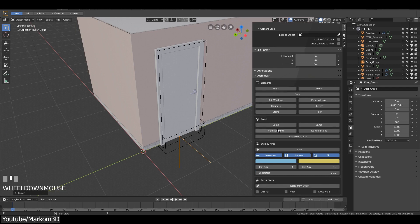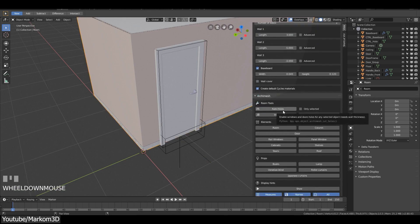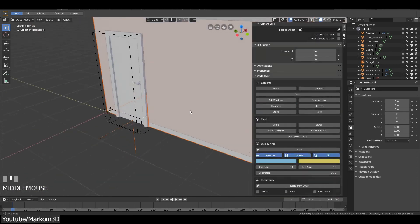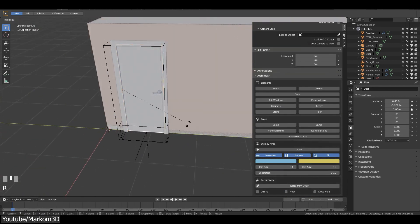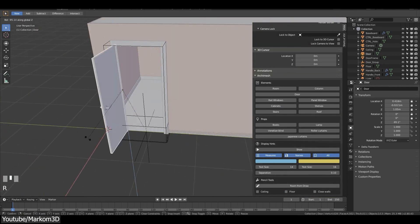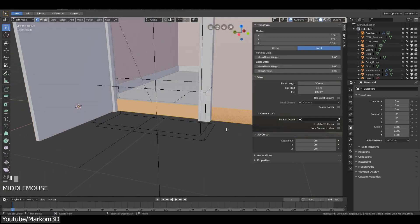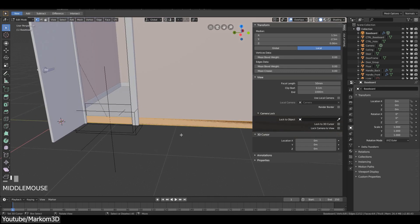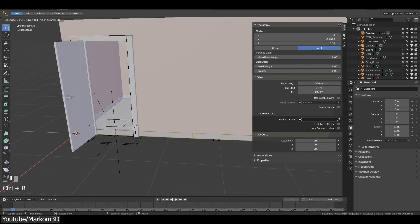Archimesh is a built-in add-on that helps you add windows, doors, and stairs to your scene. The process is completely procedural and customizable, so you can adjust the size of your object and it will handle the boolean operations required for you automatically.